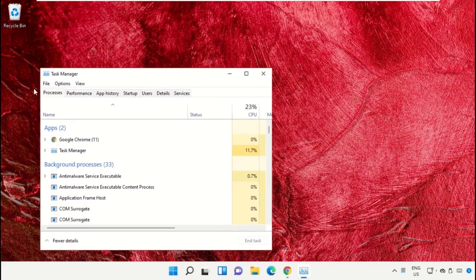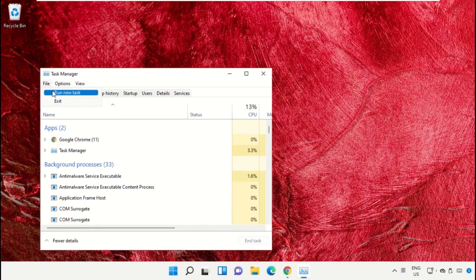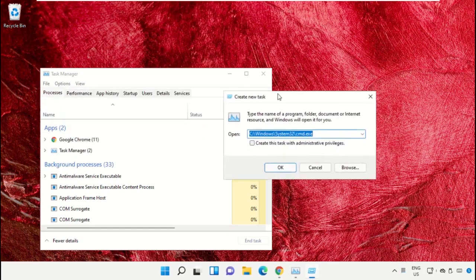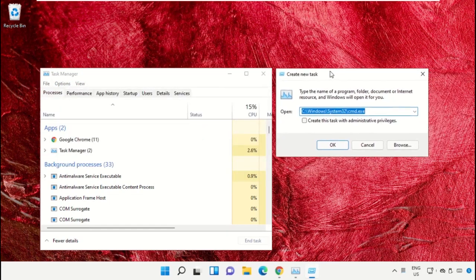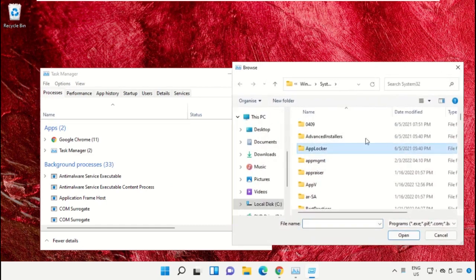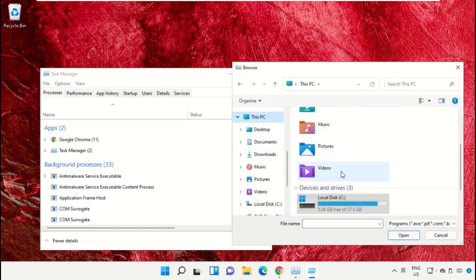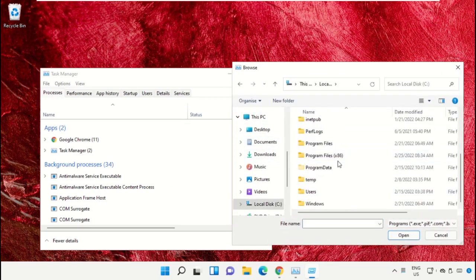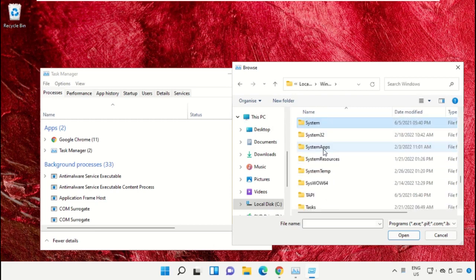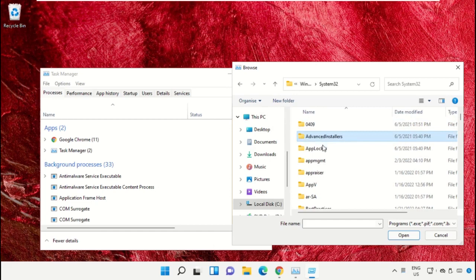A new window will open. Select File, click on 'Run new task', and click the browse button. Go to This PC, open C drive, then open the Windows folder.